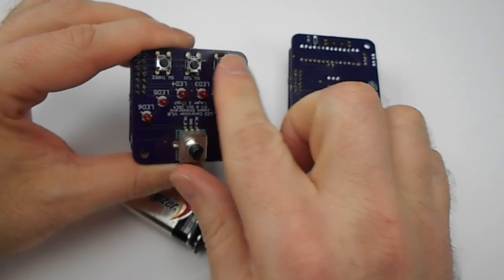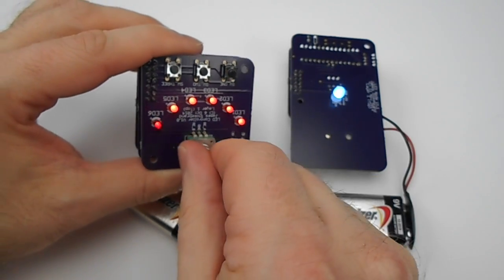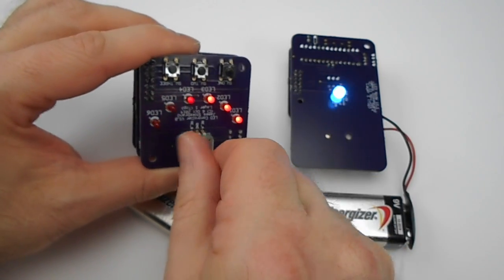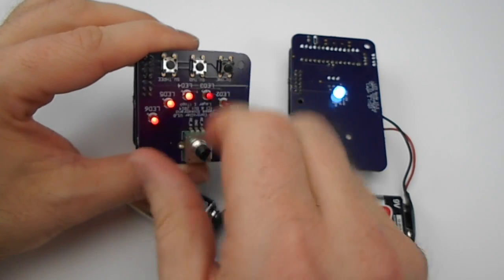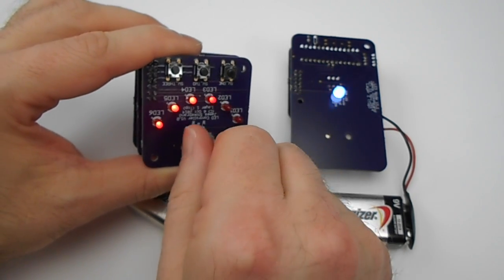And of course button three, which adjusts the luminosity. Back into hue.